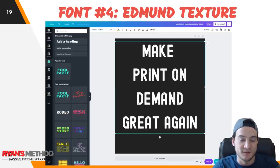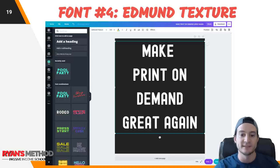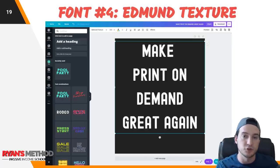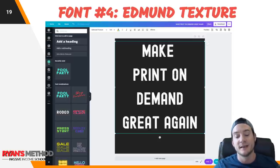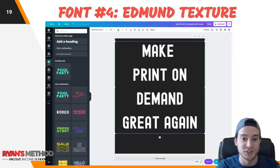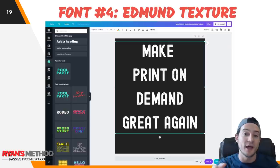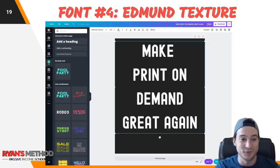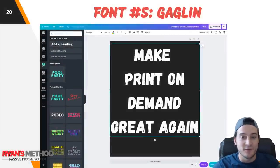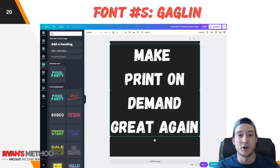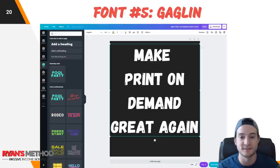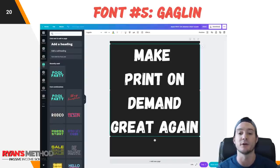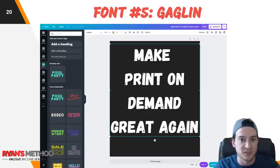Font number four — you've probably seen this font before — it's called Edmund Texture. It's not a heavily distressed font family, however it does do some distressing and allows the background color to show through. Distressed is where you have that grungy, scraped texture on the characters. I do have a Photoshop tutorial on how to do that on my YouTube channel, but if you don't want to do the extra work, you can use Edmund Texture and it will automatically distress the font for you. Font number five is another very popular distressed font called Gaglin. I really like this one — it's big, bold, with rounded edges, and distressed, letting the background color show through with a textured look that people love.